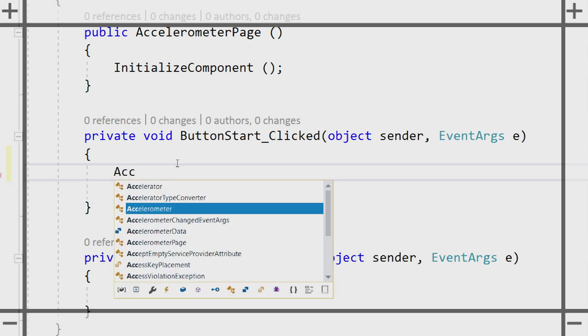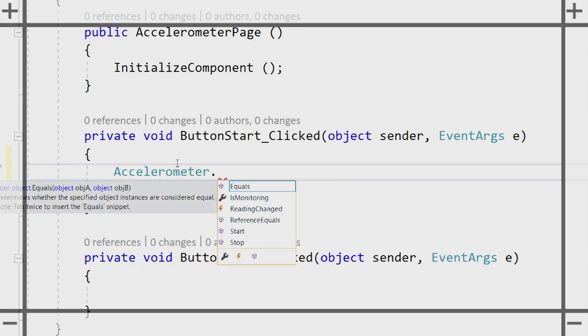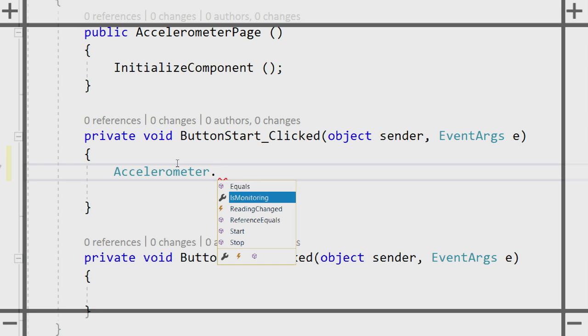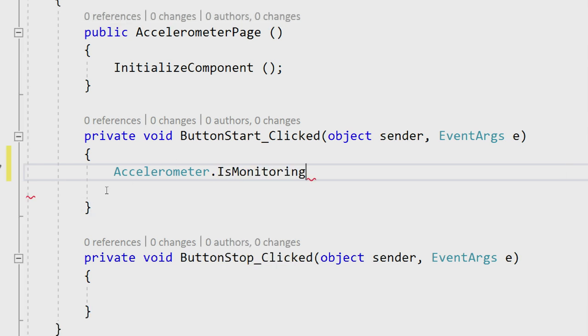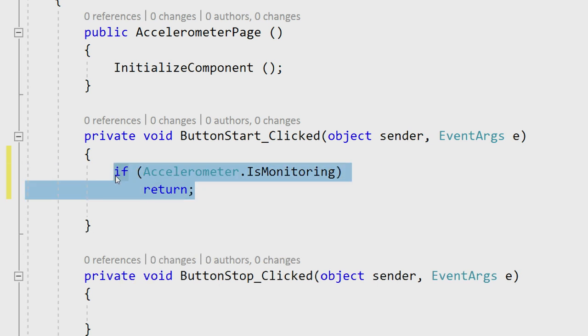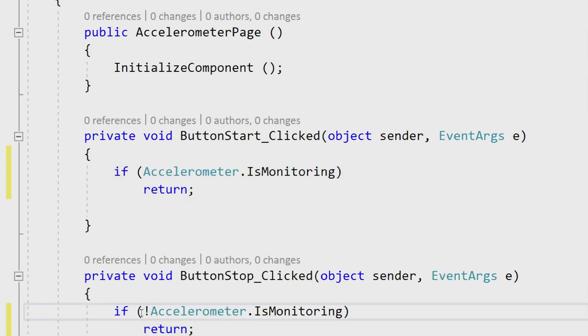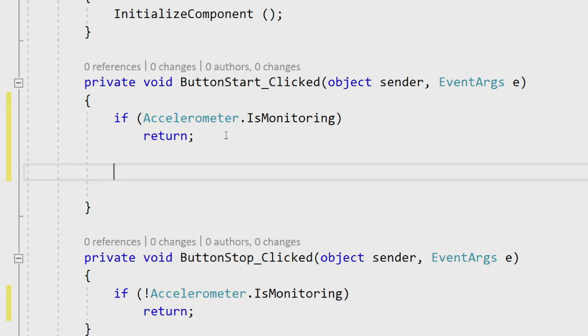Here we're going to see accelerometer, and I can say dot. What's really nice is it will tell us if we're already monitoring. So here I can say, if accelerometer is monitoring, let's return. When I hit stop, we can also come in and say, if I'm not monitoring already, you don't need to stop because you're not monitoring.